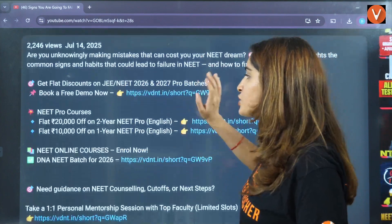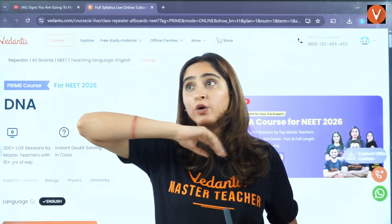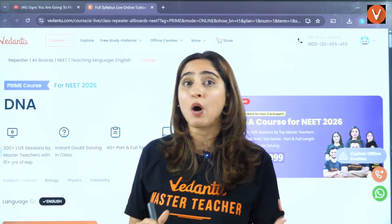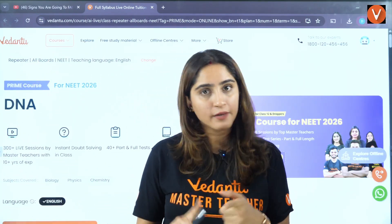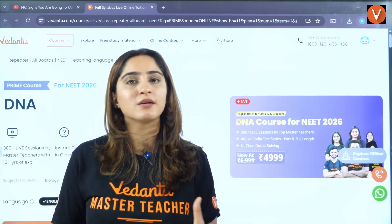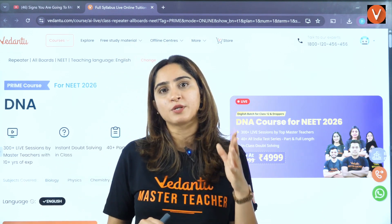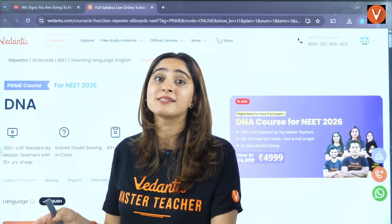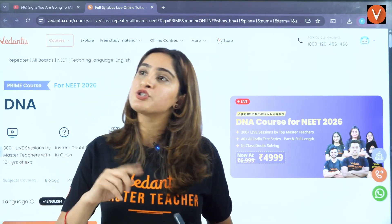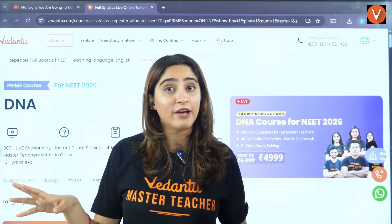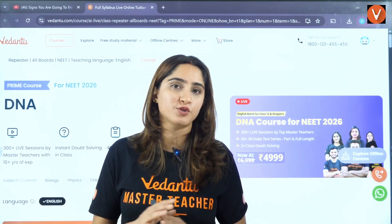In the description box there's a DNA 2026 batch if your whole syllabus is backlogged and your questions aren't up to mark. This batch includes live classes where you can ask doubts, replays, and mock tests every 15 days based on what was covered — not full syllabus tests. This keeps you accountable so you cover ongoing classes and don't create new backlogs. There are also quizzes and leaderboards to keep you engaged in class.